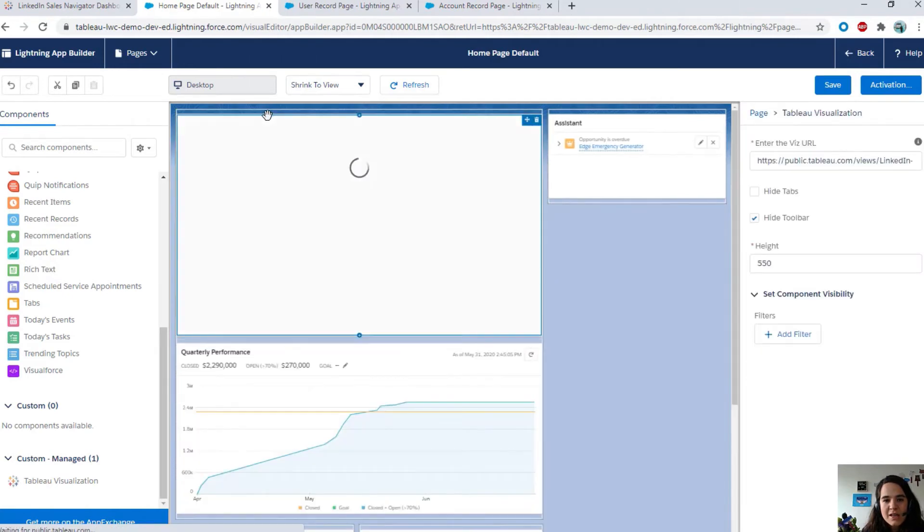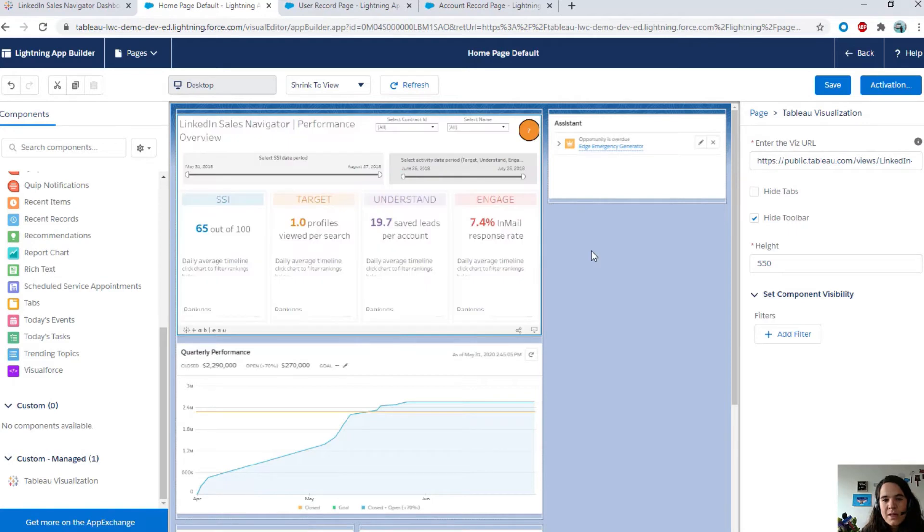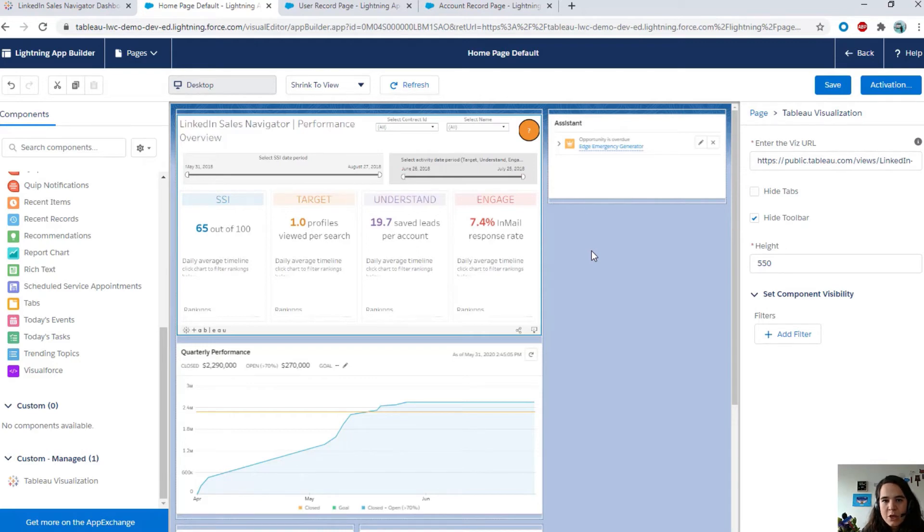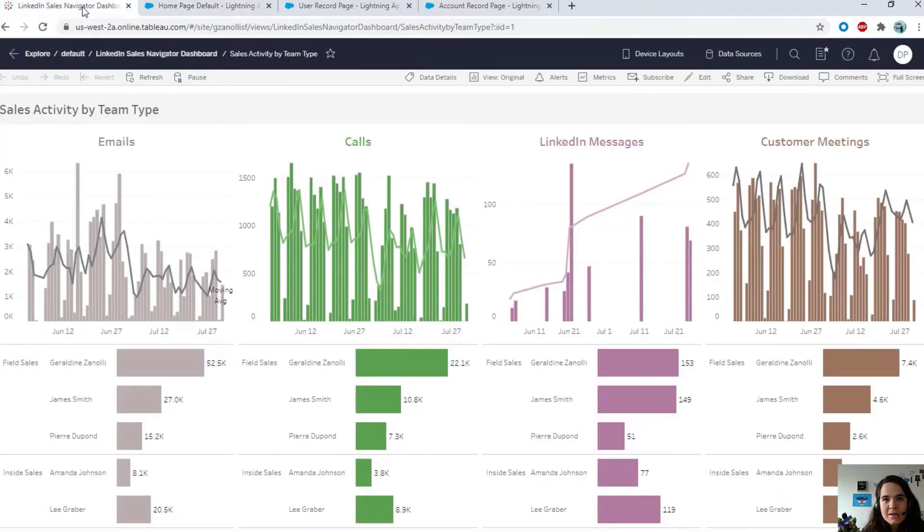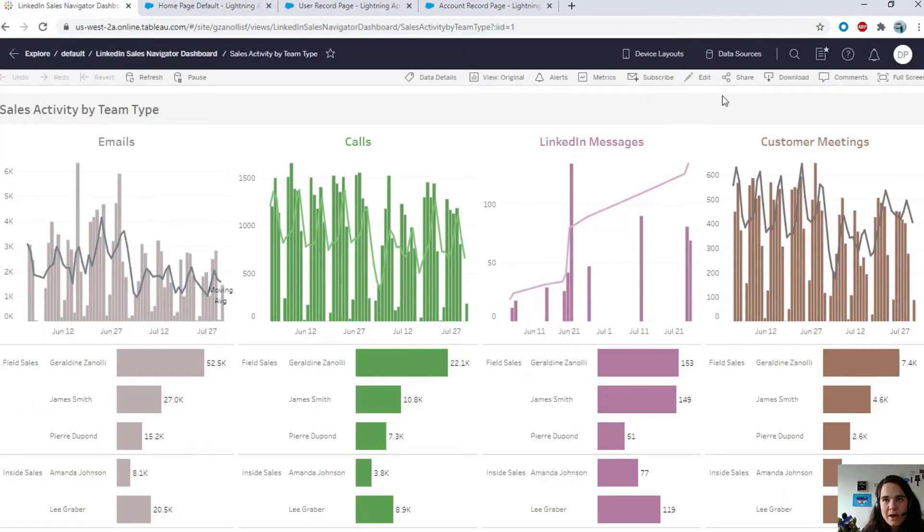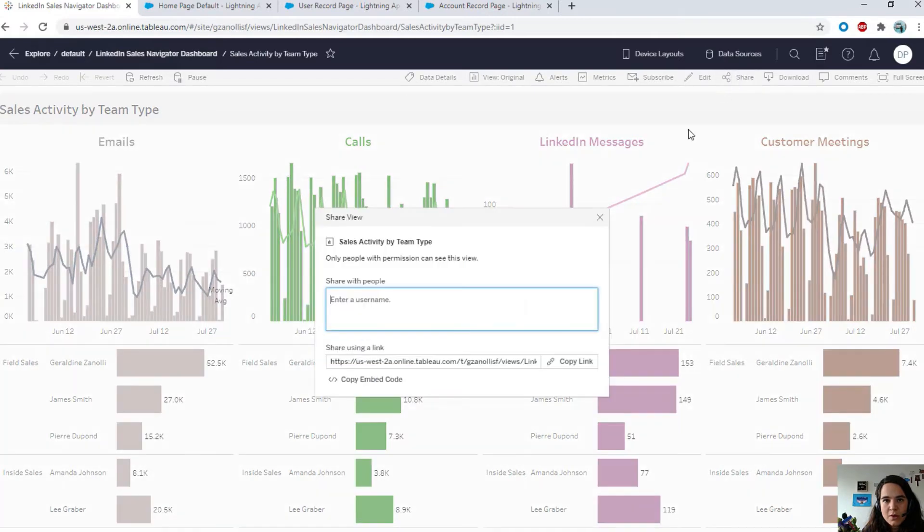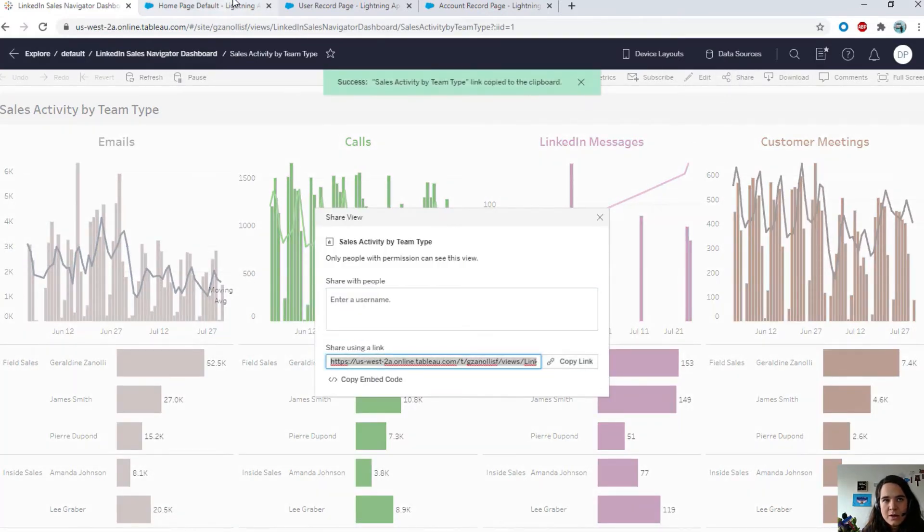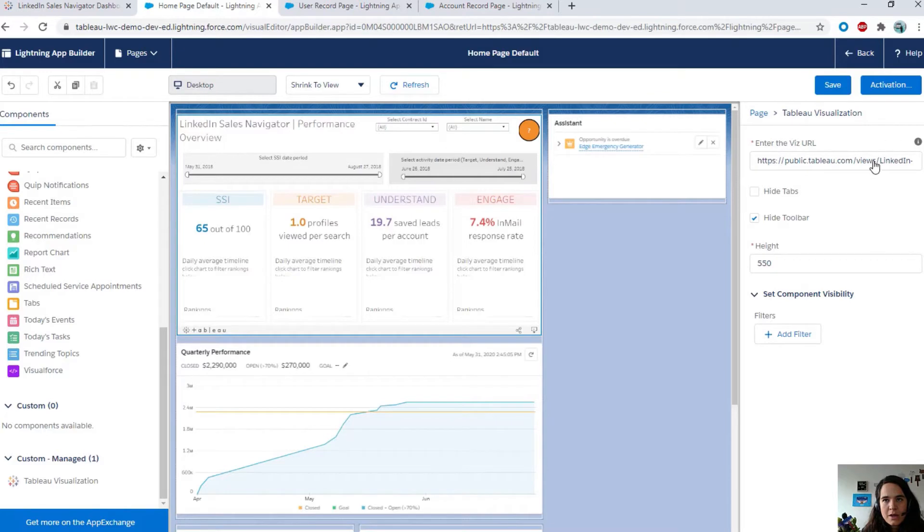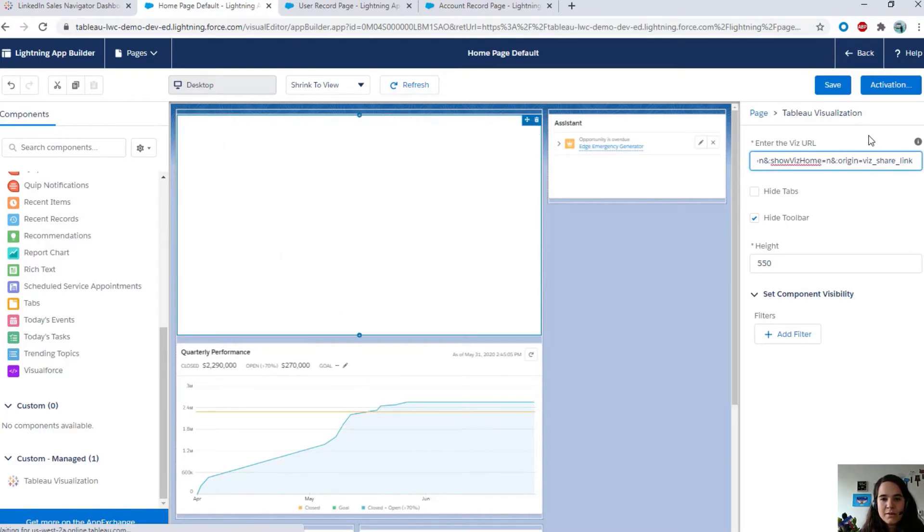The Tableau viz Lightning Web Component is already under custom manage because I already installed the manage package. Go ahead and drag and drop the Lightning Web Component. The Tableau viz Lightning Web Component is going to show a Tableau public viz to show that things are working as expected. But I don't want a viz from Tableau public. I want a viz from my Tableau environment. I'm going to go there and get the link of my viz.